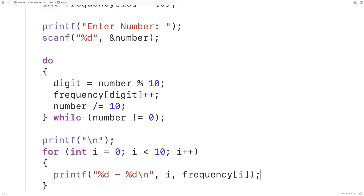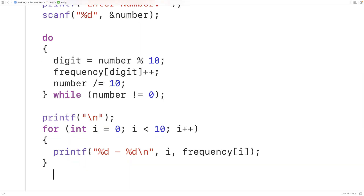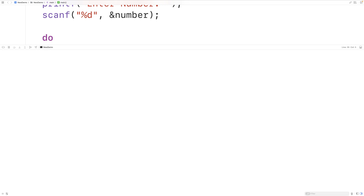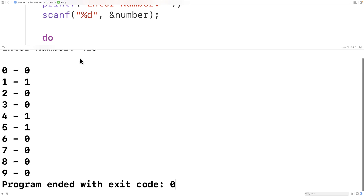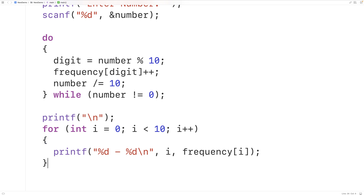Now if we save, compile, and run the program and enter 415, we get a count of one for 1, one for 4, and one for 5, so our program appears to be working.